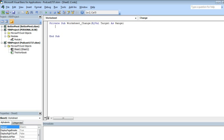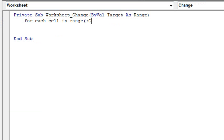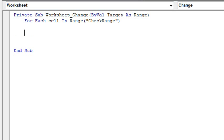All right, and what are we going to do? We're going to say, for each cell in range, what is it called, Check Range. It has to correspond to the name that you just created back in the sheet. Next cell.